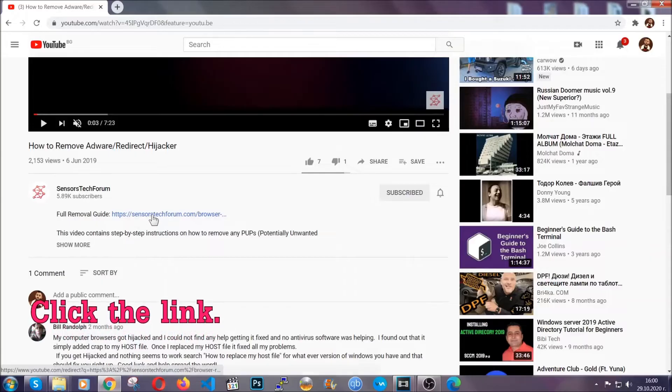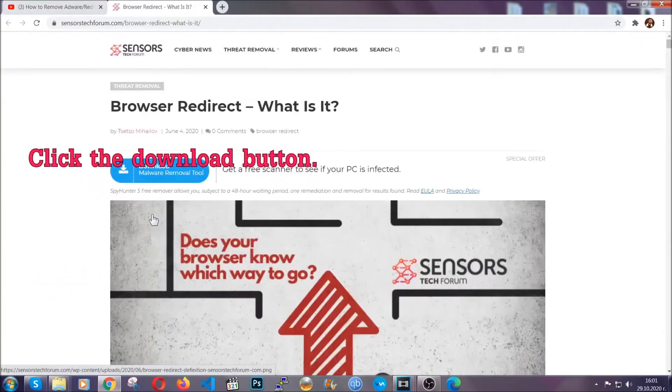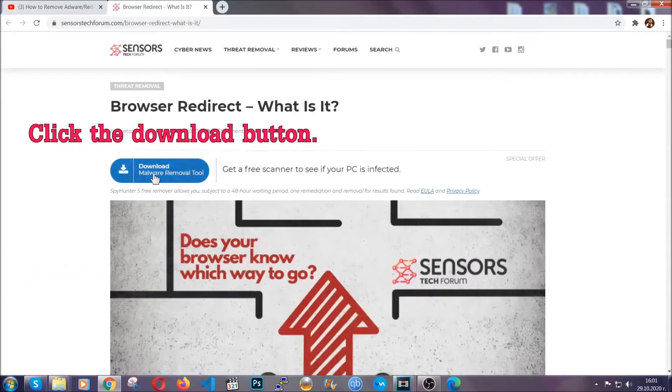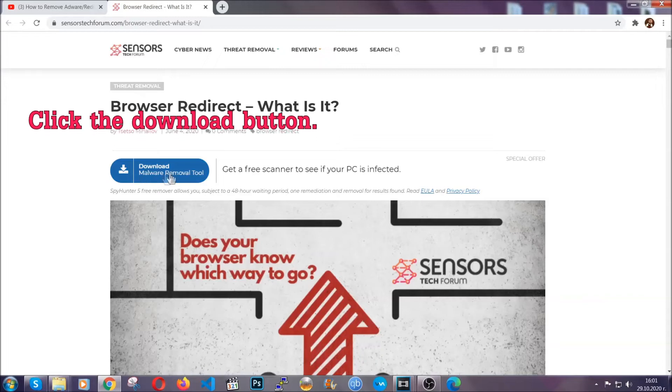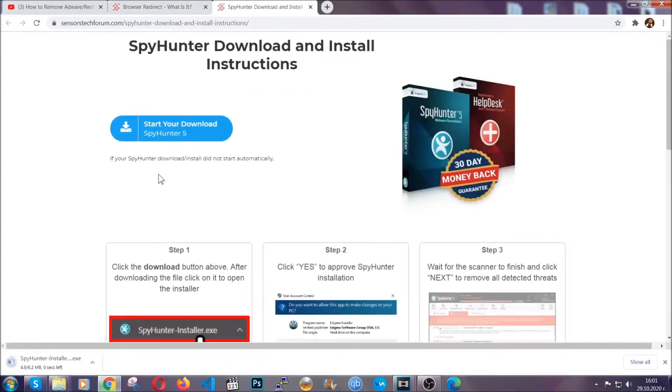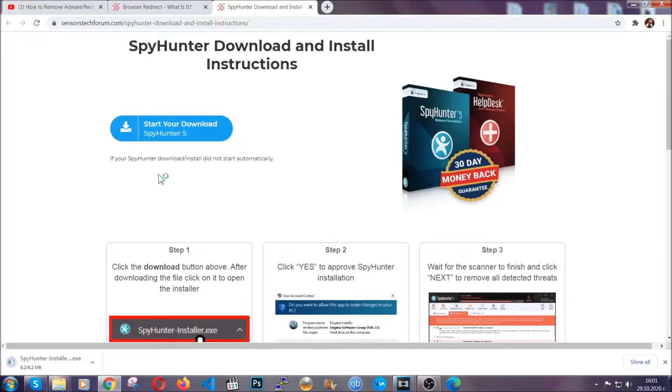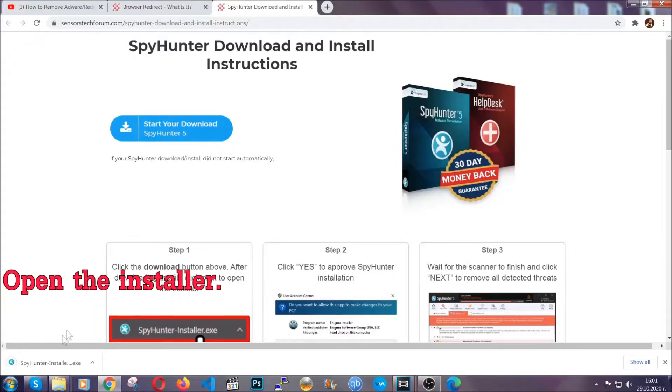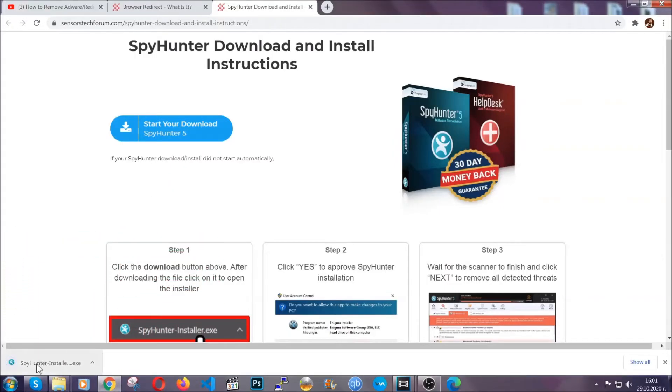It's going to take you to our tailor-made removal guide for this specific thread. Now, then go ahead and click on the download button which is going to take you to the download page. It should start automatically and when it does, simply open the installer.